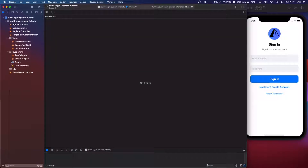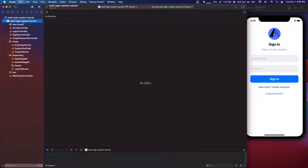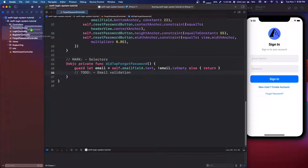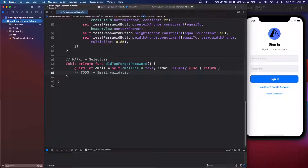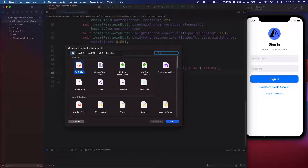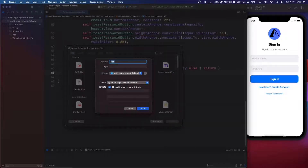I'm going to make a group called controllers and put all of the controllers in there — the home, login, register controller, and forgot password controller. Then we're going to make a new Swift file and we're going to call it alert manager.